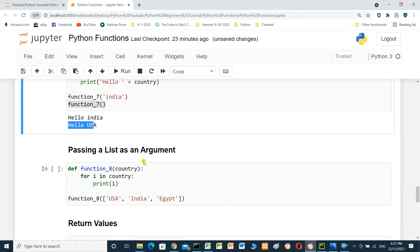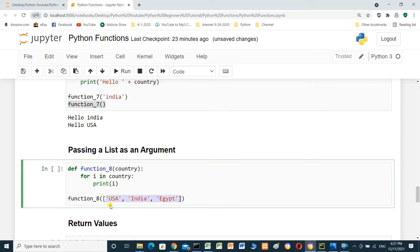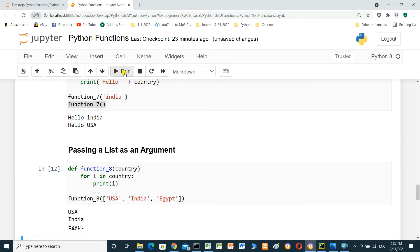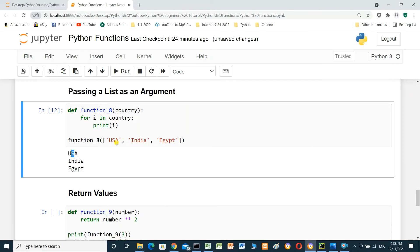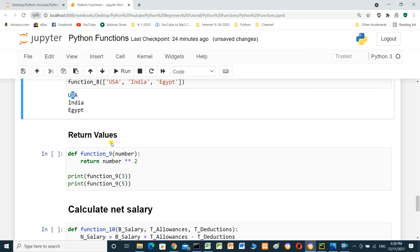Passing a list as an argument: define function8 with parameter country — for i in country, print i. Call function8 with a Python list: ['USA', 'India', 'Egypt']. We run it and it prints USA, India, Egypt.